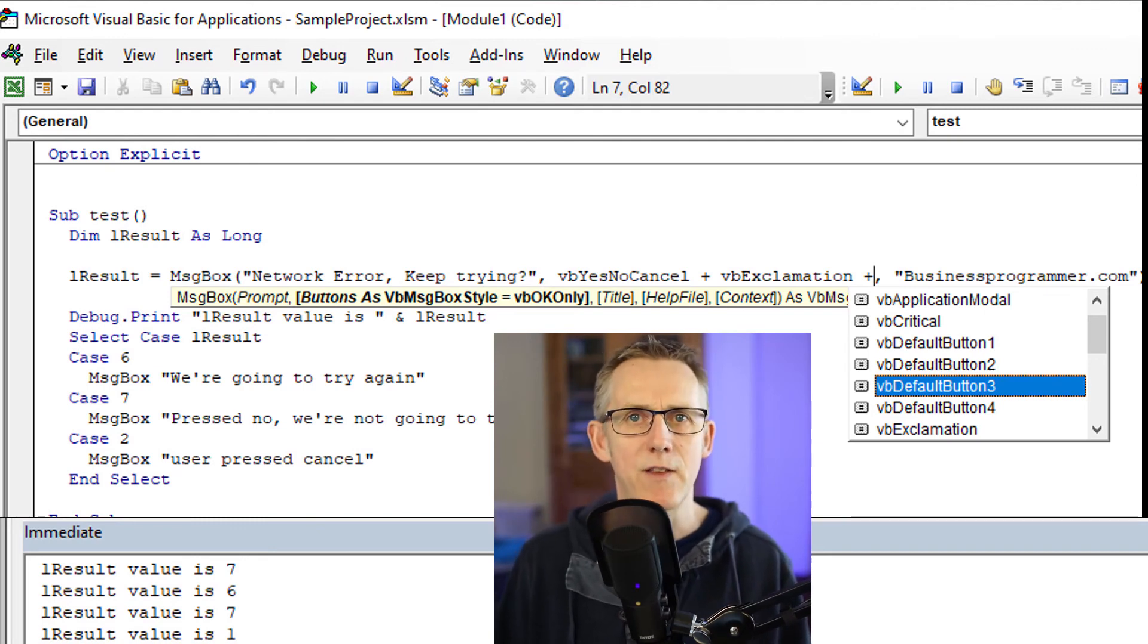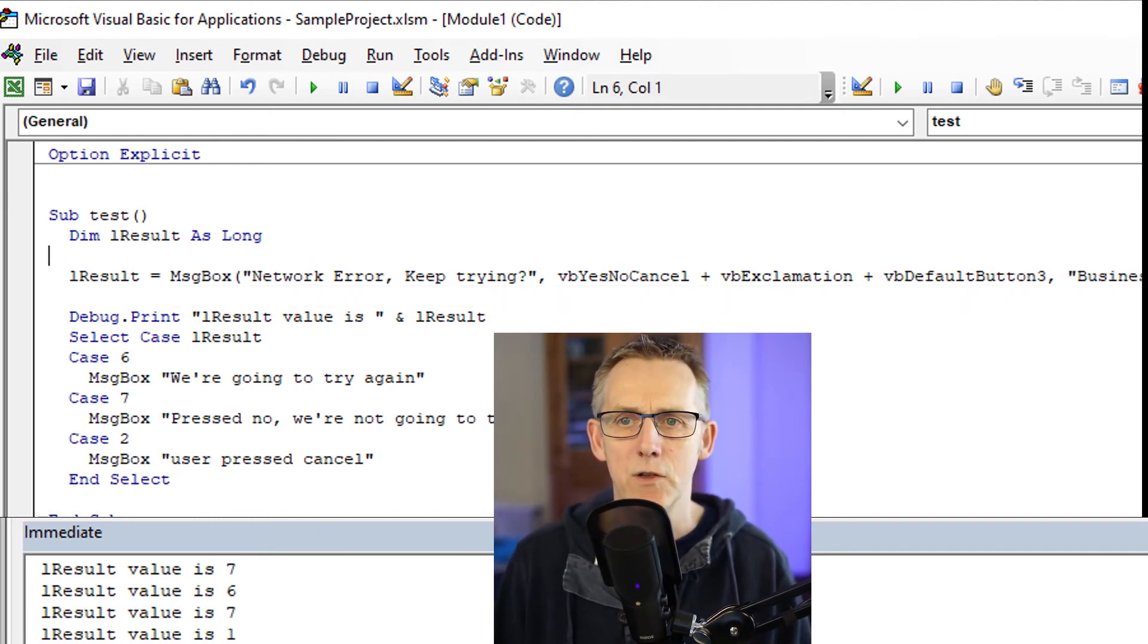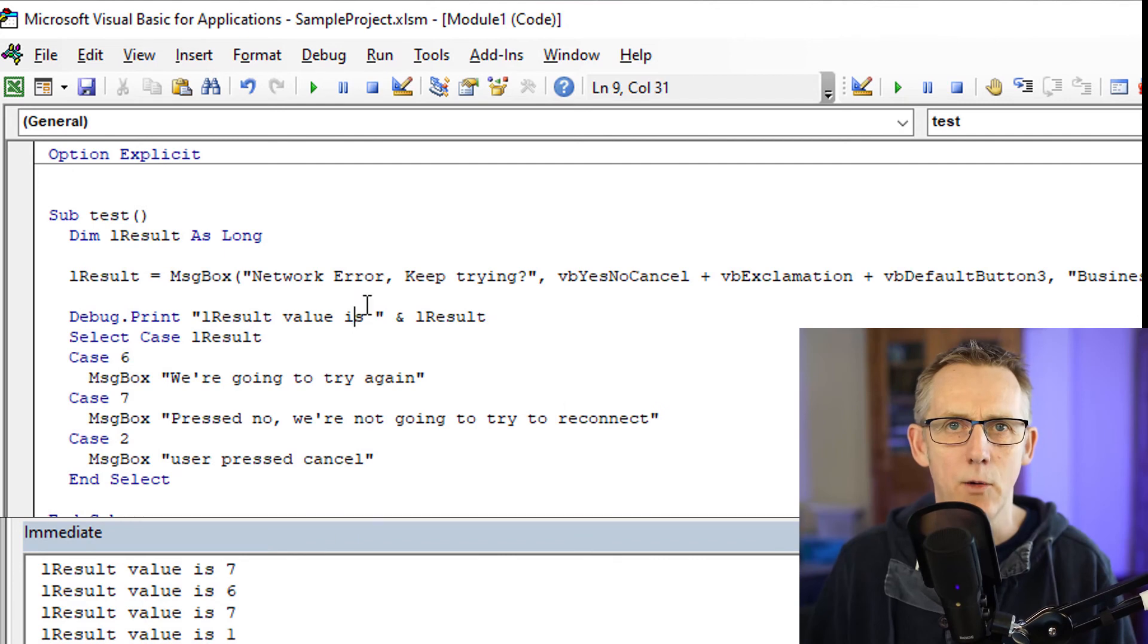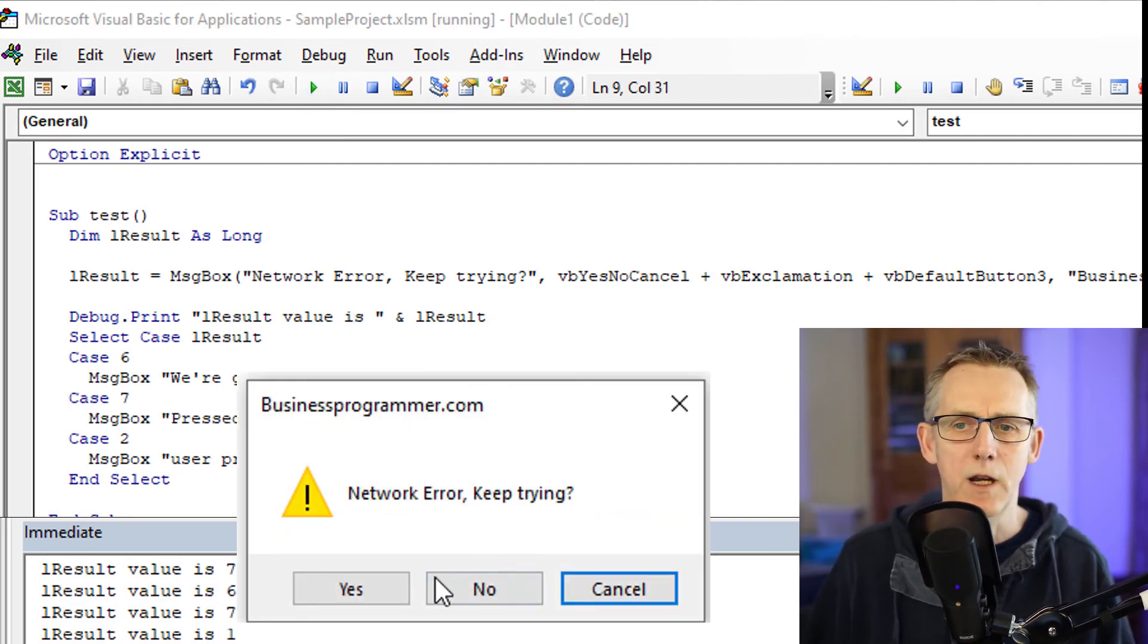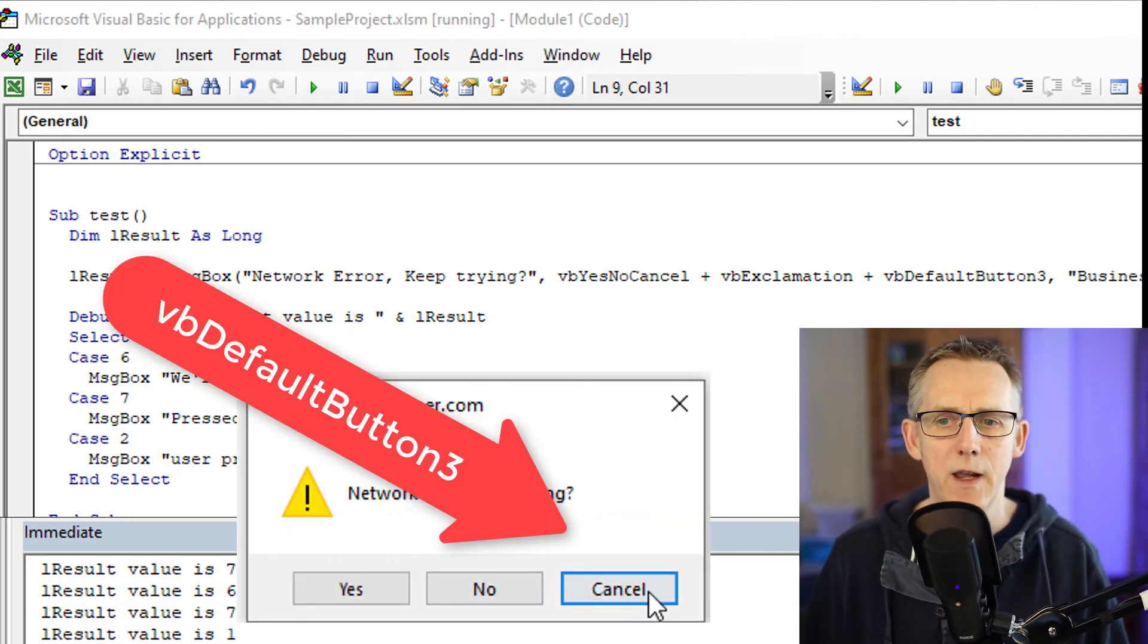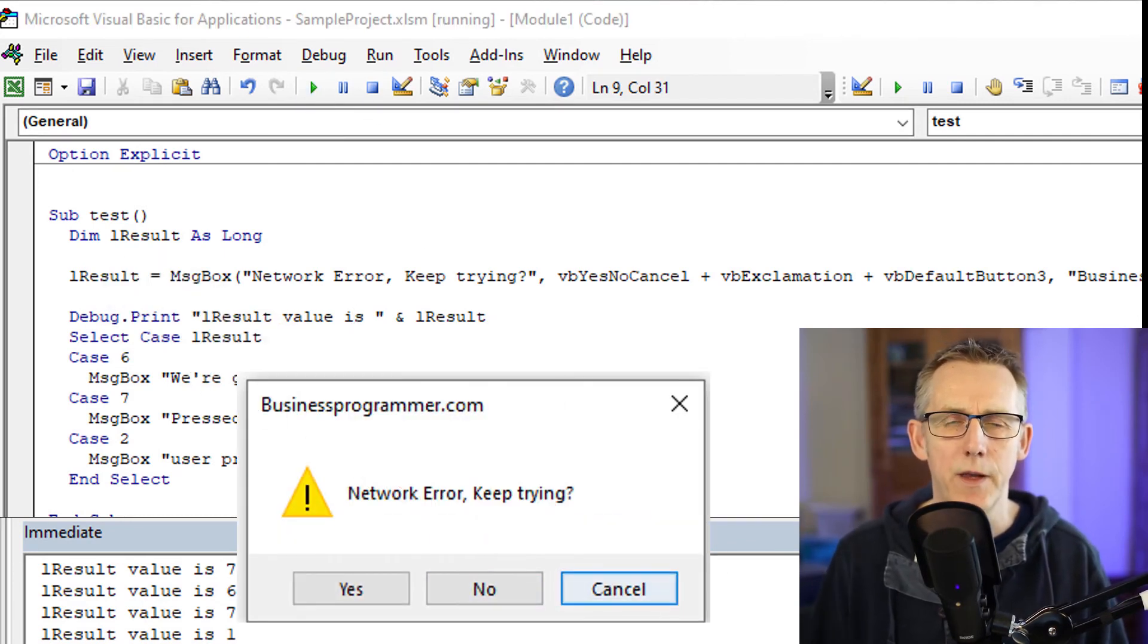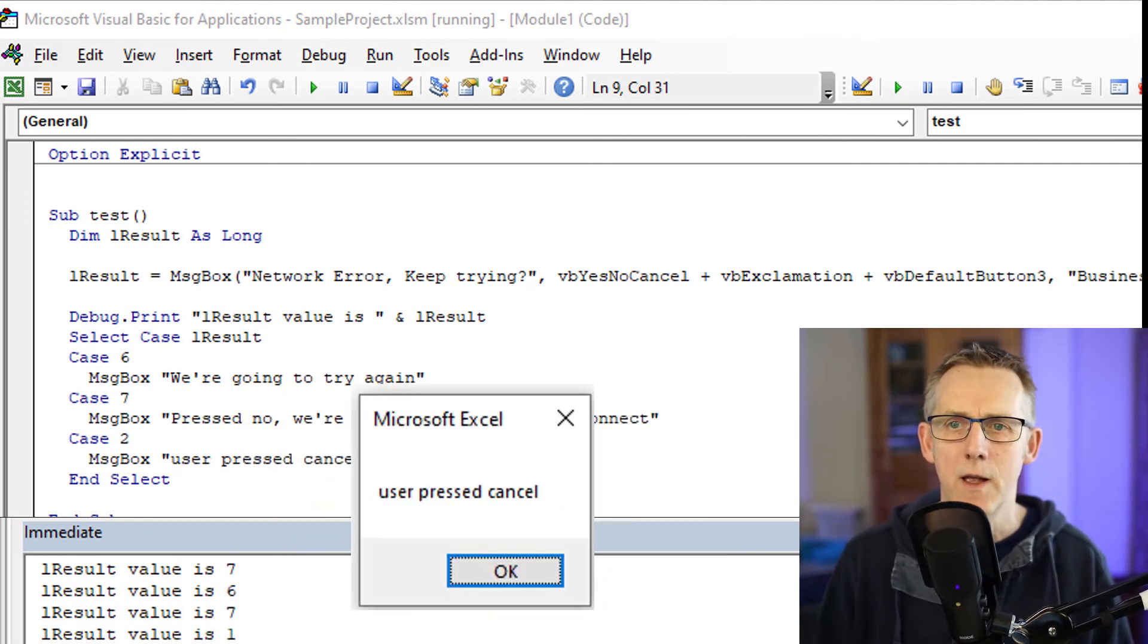You will remember cancel was in the third position. So if I put that in, and now if I run it, network error keep trying. Notice that the cancel button is highlighted. So when I press enter, now user press cancel.